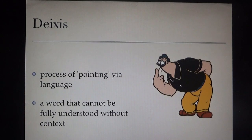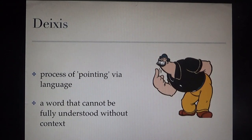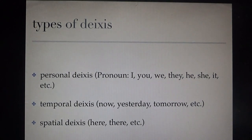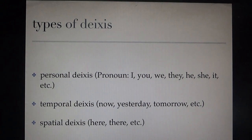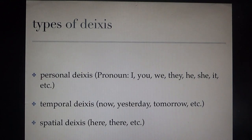Deixis is the process of pointing at something in real language, mostly using a pronoun. Another definition: a word that cannot be fully understood without context. That is why deixis is in the area of pragmatics. The types of deixis are divided into three: personal deixis, temporal deixis, and spatial deixis. The indicators are: I, you, he, she for personal; yesterday, tomorrow, last year, next year for temporal; here, there for spatial.